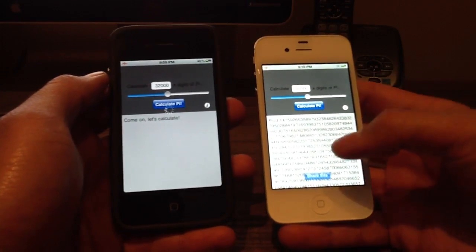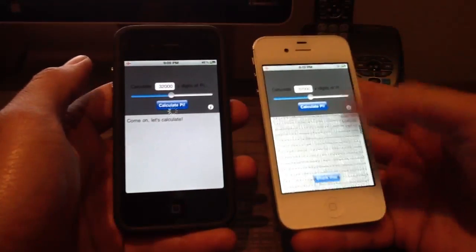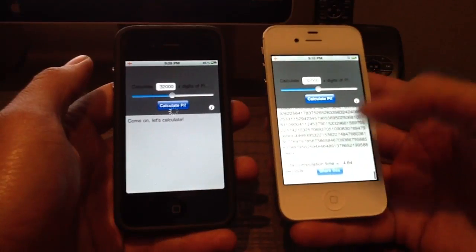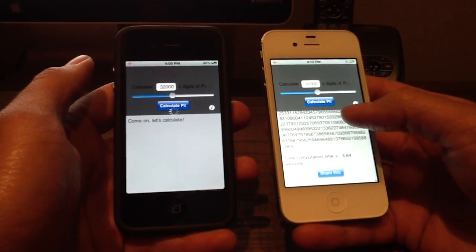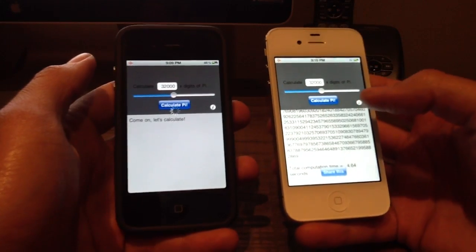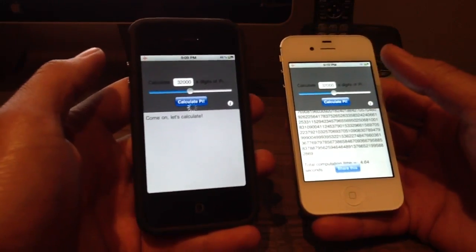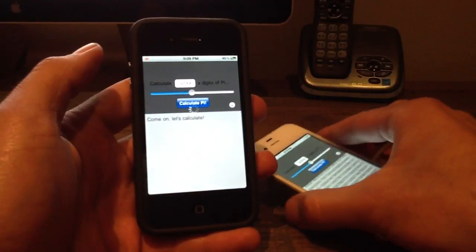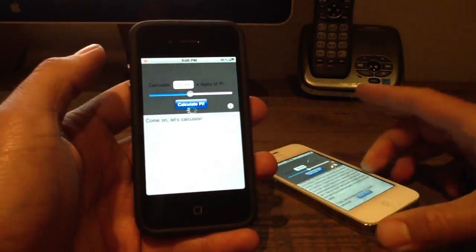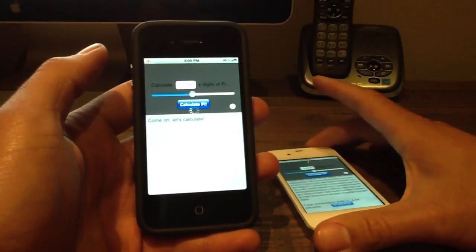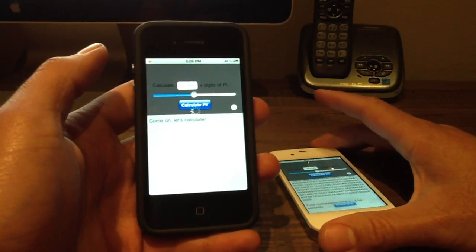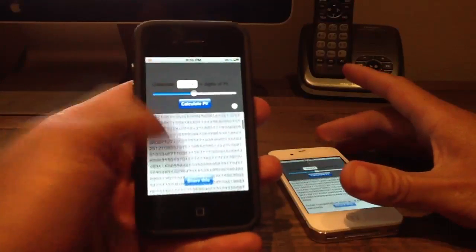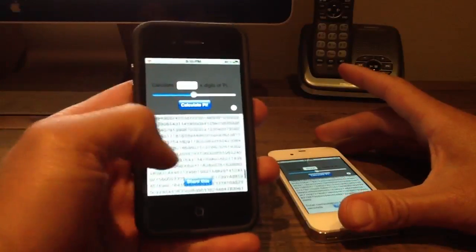And this one's already done. So up to 32,000 digits of Pi in 4.64 seconds. But this guy's still going. Now remember, these are both on iOS 5. There's nothing running in the background, neither one is plugged in, and they're both in airplane mode.